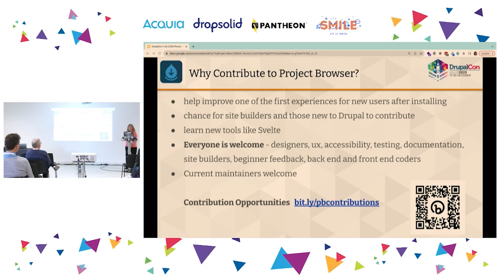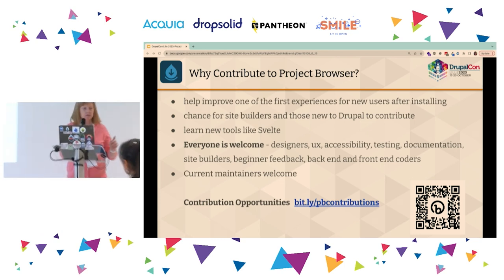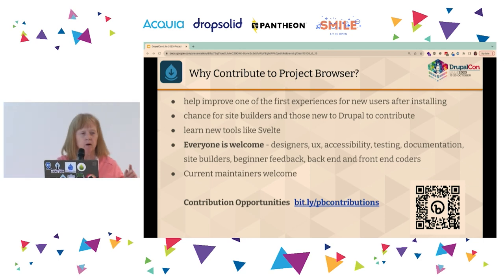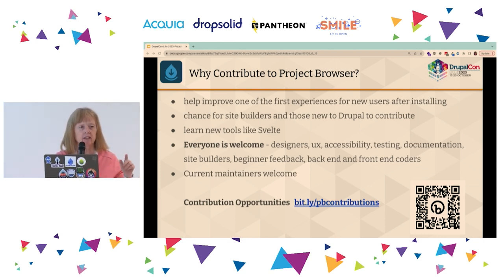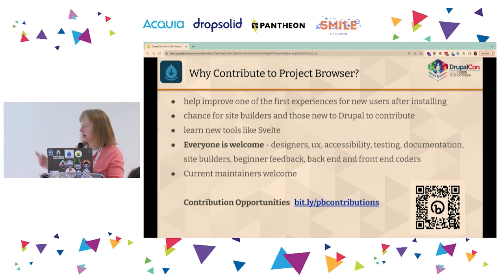Why should you contribute to Project Browser? For those of you who came in late, there's a bit.ly link — bit.ly slash pb for Project Browser Lille 23. All the slides are in there with all the links and QR codes, so please grab that and you'll have all this information.